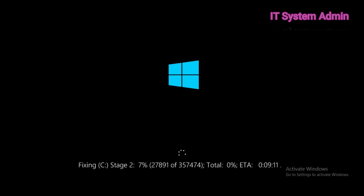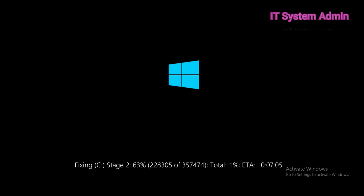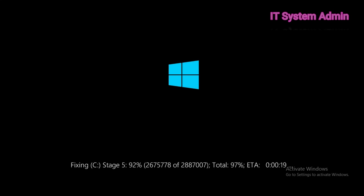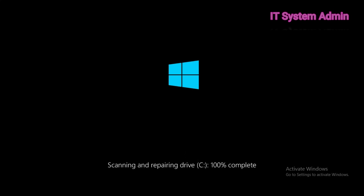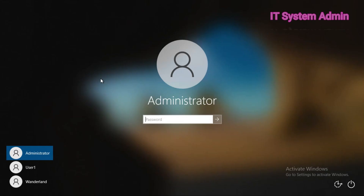Deep checking has started. This is all — our hard disk bad sector fix and bad sector recovery has been finished. It is a very easy process and you can do it with the command line utility.